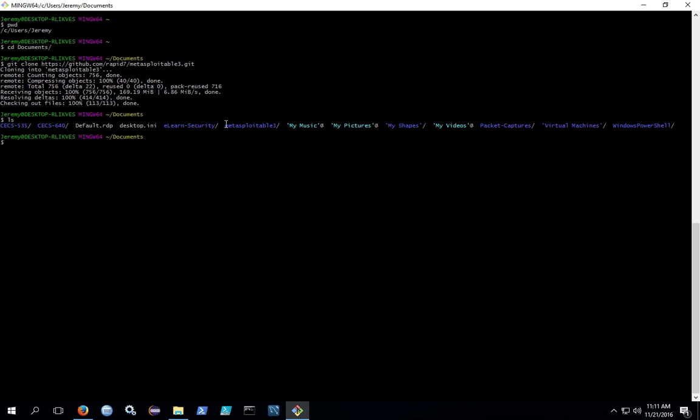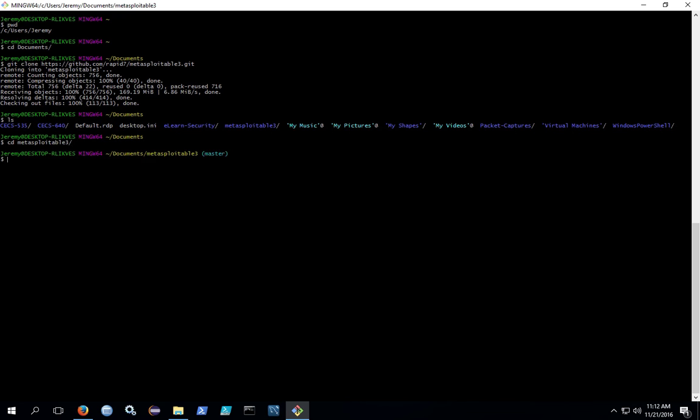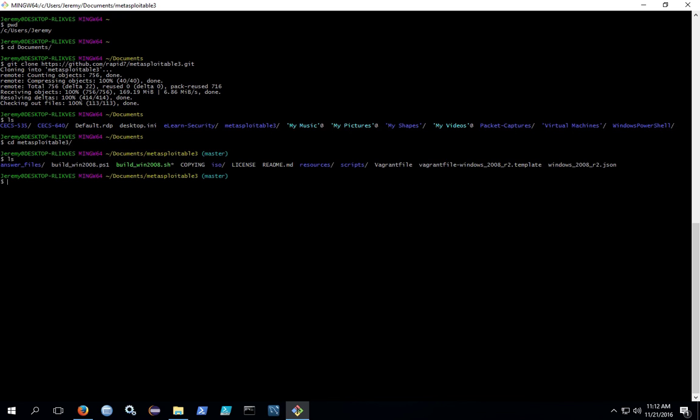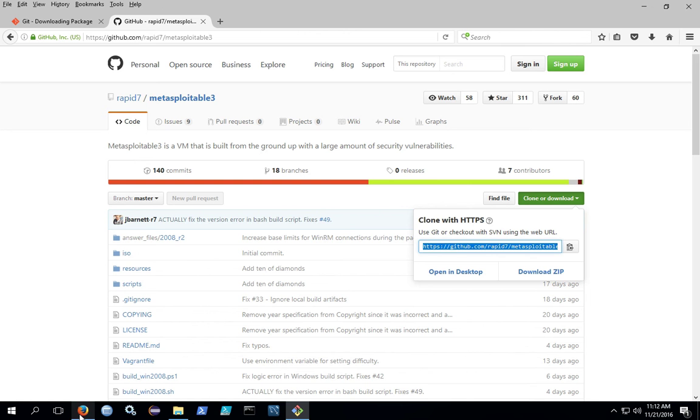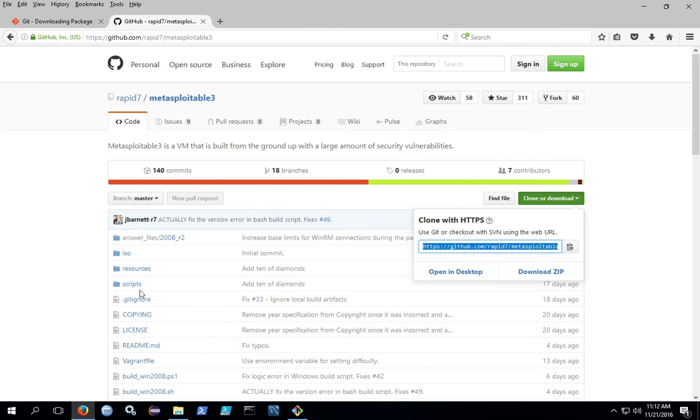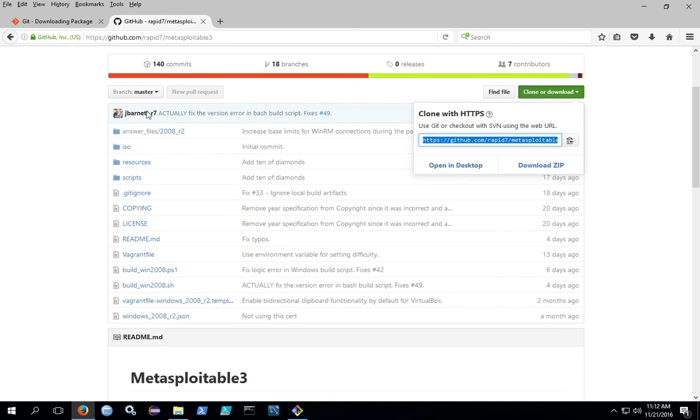When you're done, you should be able to see a new folder that matches the name of the project. And inside will be the project files downloaded from the site. These files that are downloaded should match the files that were shown in the project itself on GitHub.